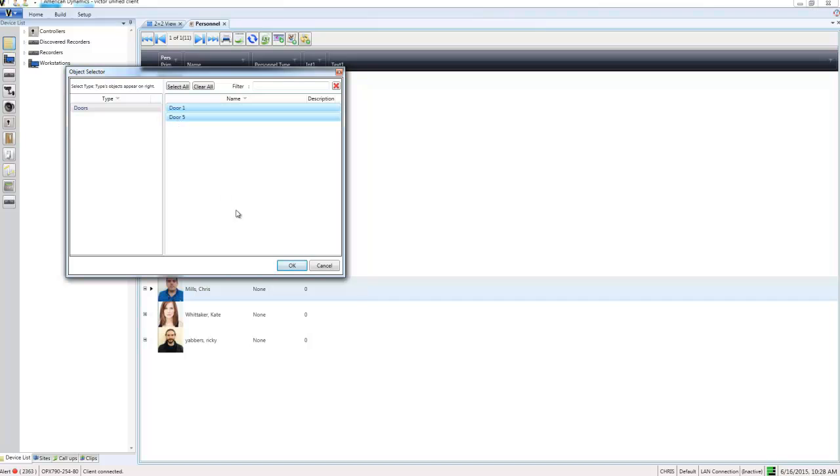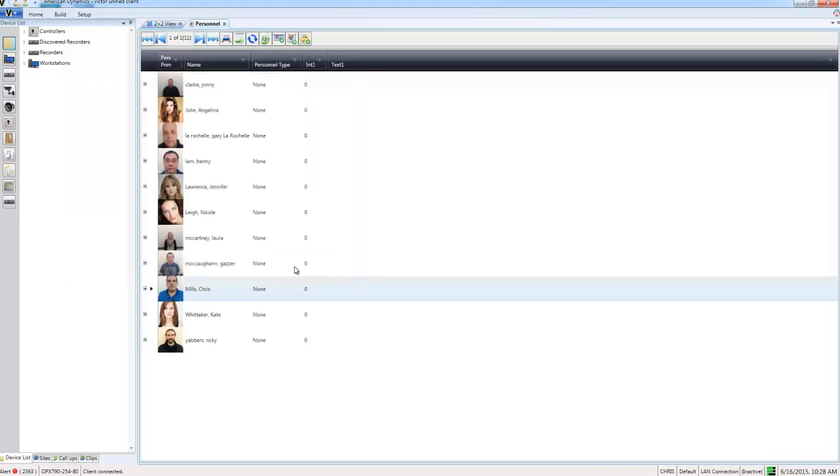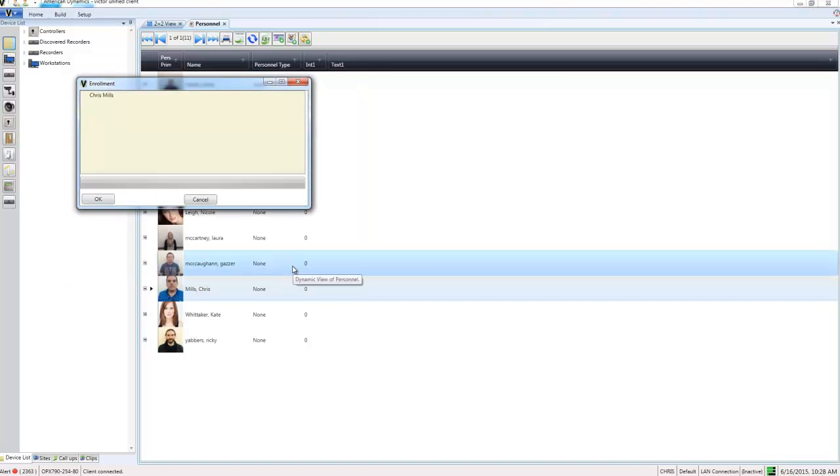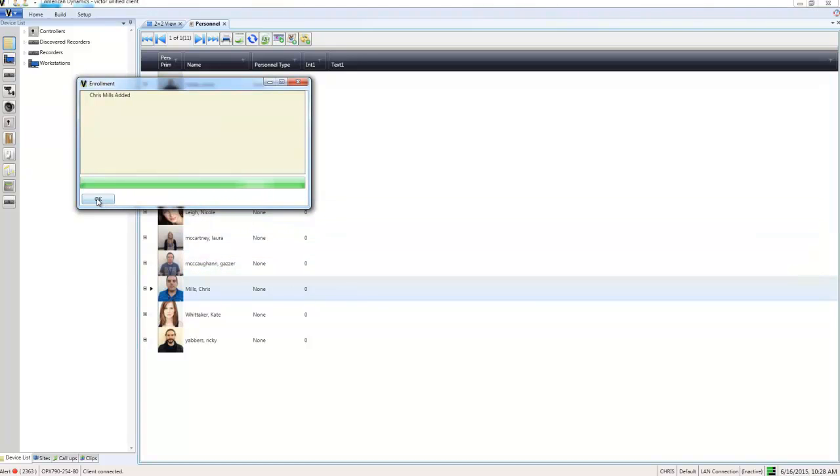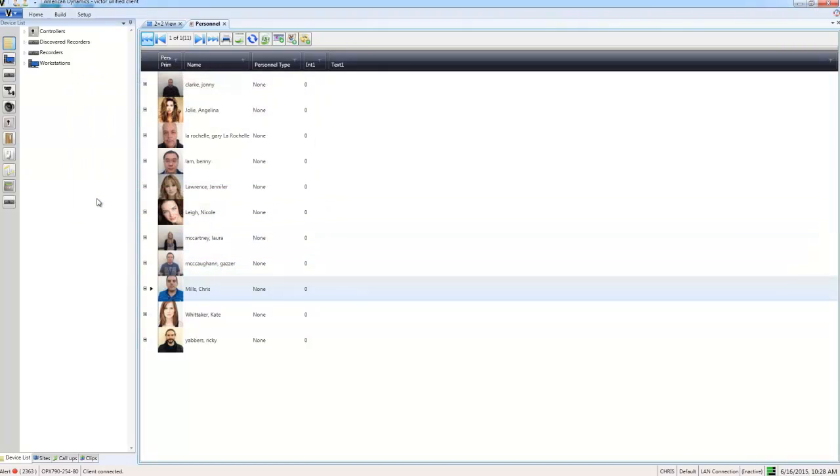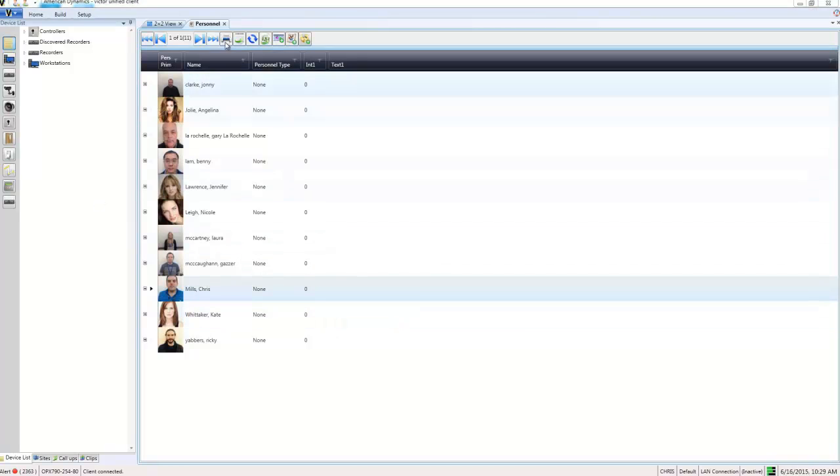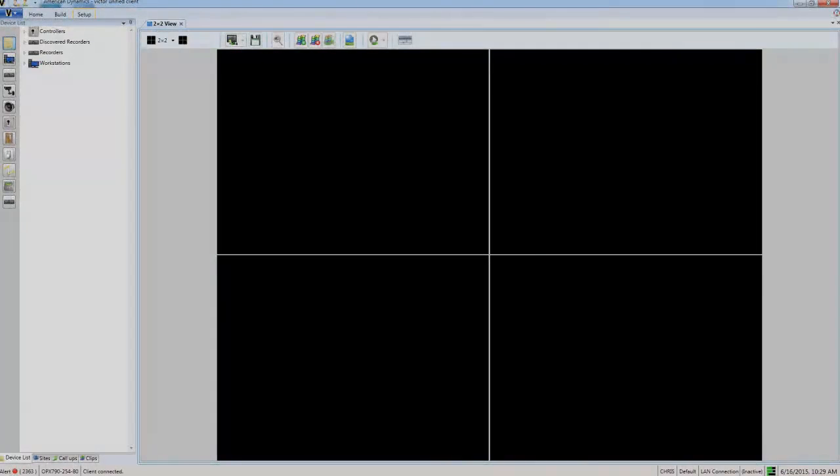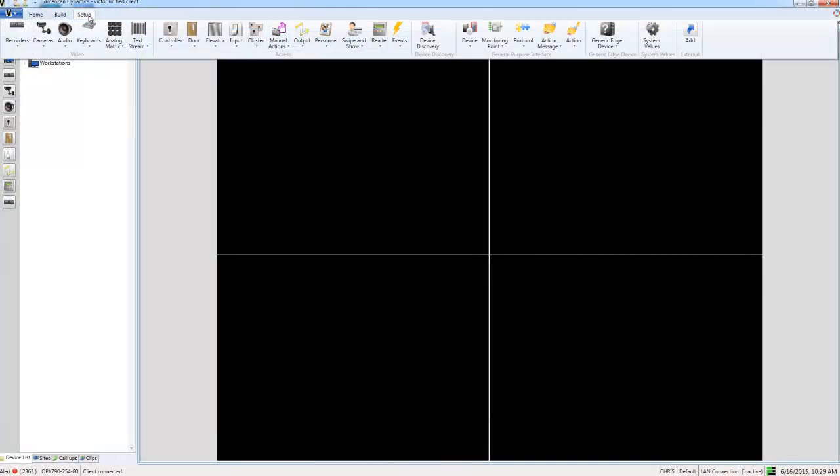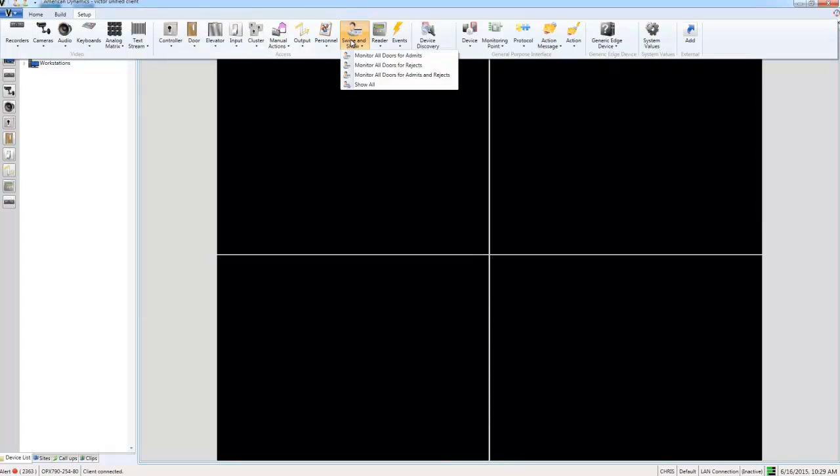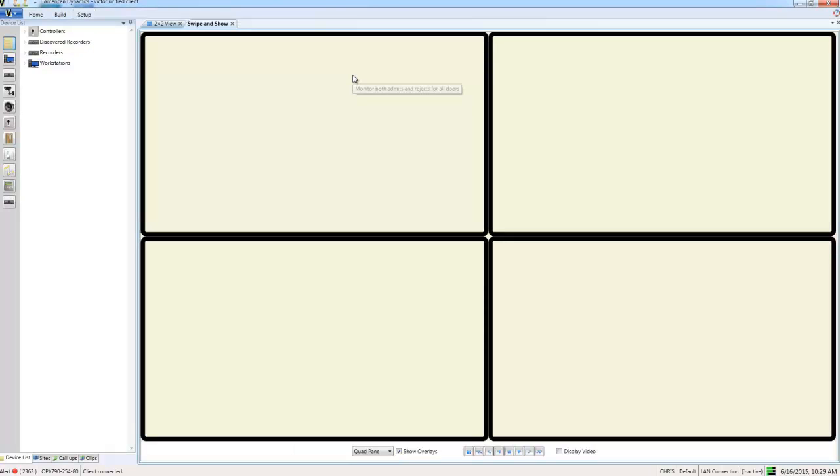I'll choose okay, and you can see that image is being sent to the VideoEdge and it has been done. So with that setup, we can go ahead and monitor our door. To do that, I'm going to open the setup tab again, choose swipe and show, and choose monitor all doors for admits and rejects.